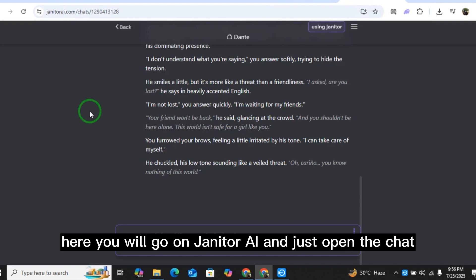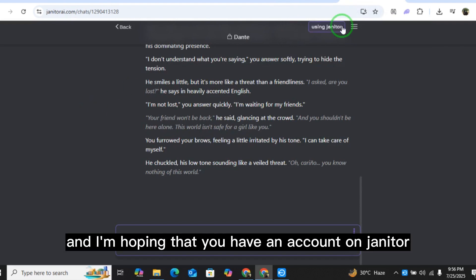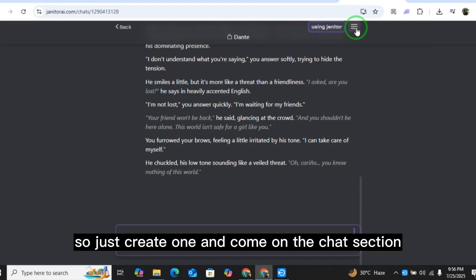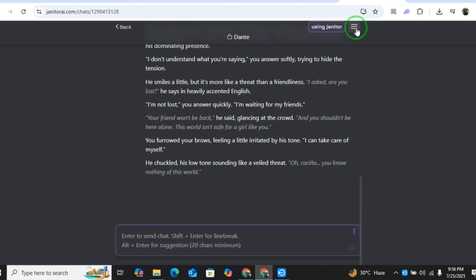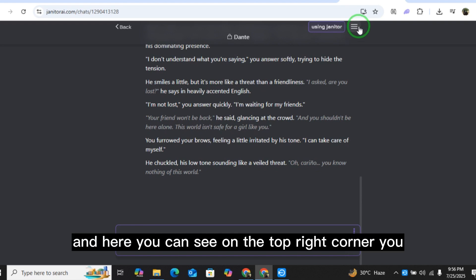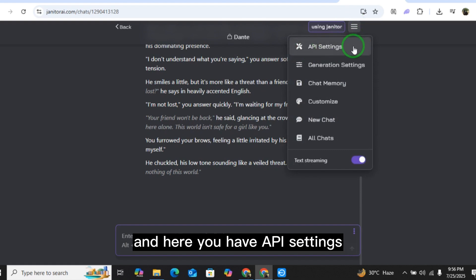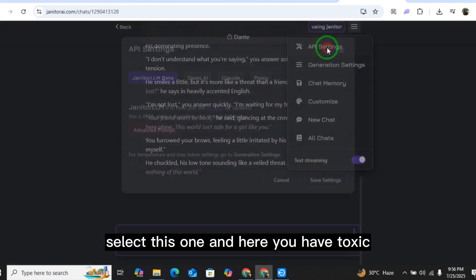Go on Janitor AI and open the chat. I'm hoping that you have an account on Janitor AI — if you don't, just create one. Come to the chat section and on the top right corner you have these three lines — select this and you'll see API settings. Select that.